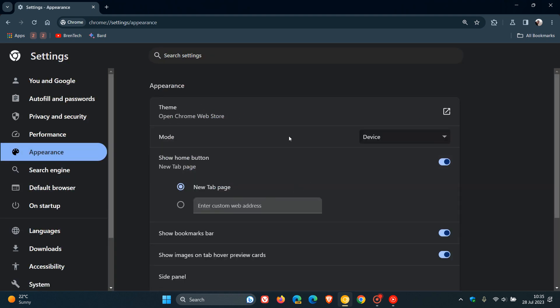Obviously mine is set to device default, which I like to have it preset to, and we can change that to light, dark, and device.